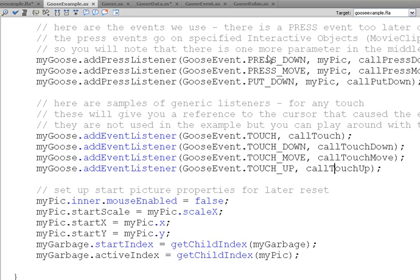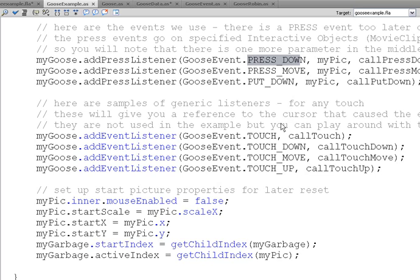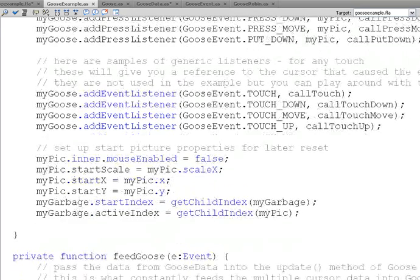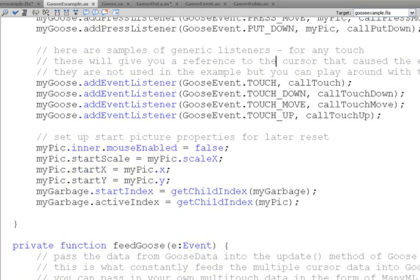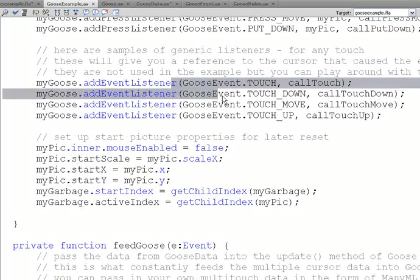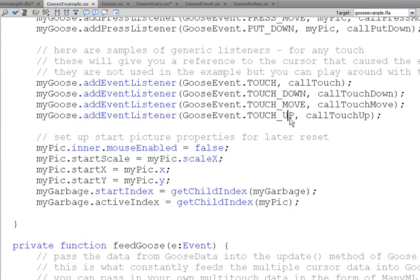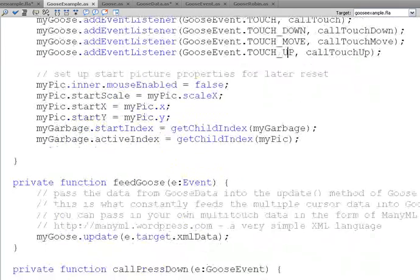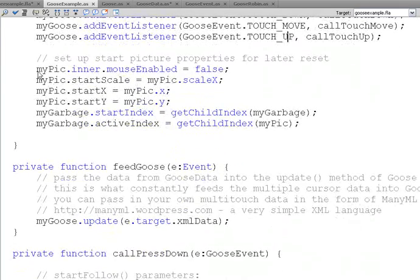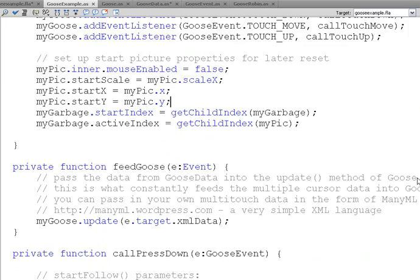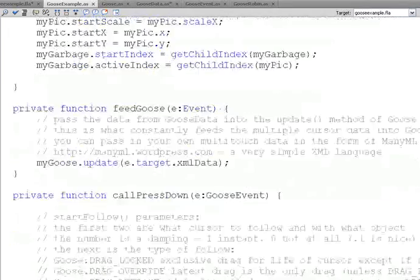like a press. We don't have a press here, but we do activate a press listener down below when we do the Restore button. But a press or a touch is like a click. So, it's a press down and a press up within a certain amount of time, and that can be set in the Goose class. So, these aren't used in the application, but you can trace some messages just to see that they work. Here we are setting some initial conditions for the picture so that we can restore it.